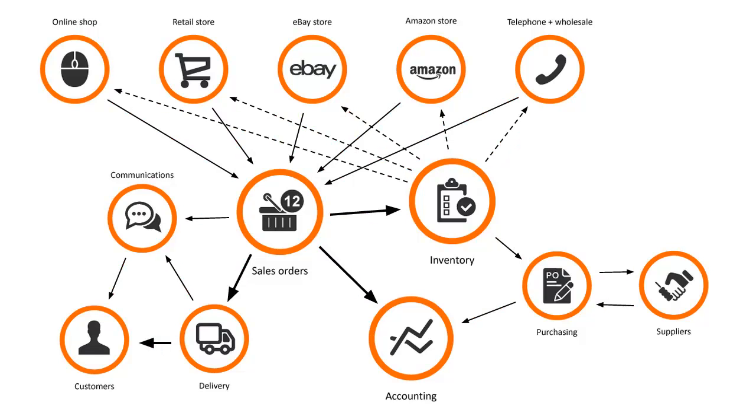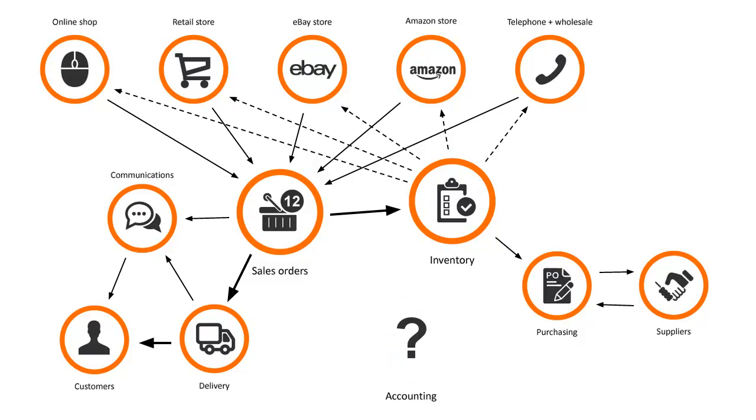As you get busier, trying to handle all these processes in separate systems becomes unmanageable. Your team will be wasting time and money, and probably making mistakes you're not even aware of. And with a separate accounting system, you may not know for weeks or months how your business is doing.